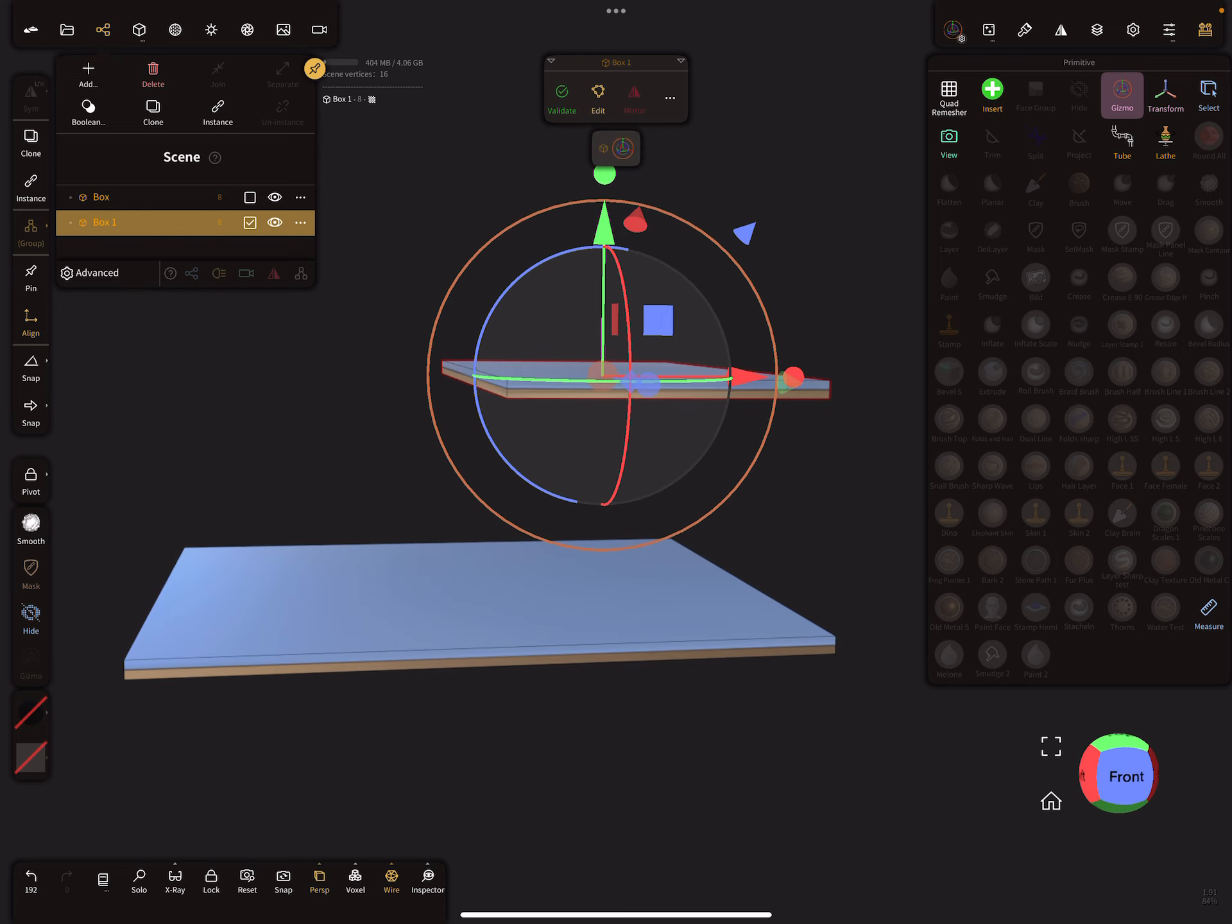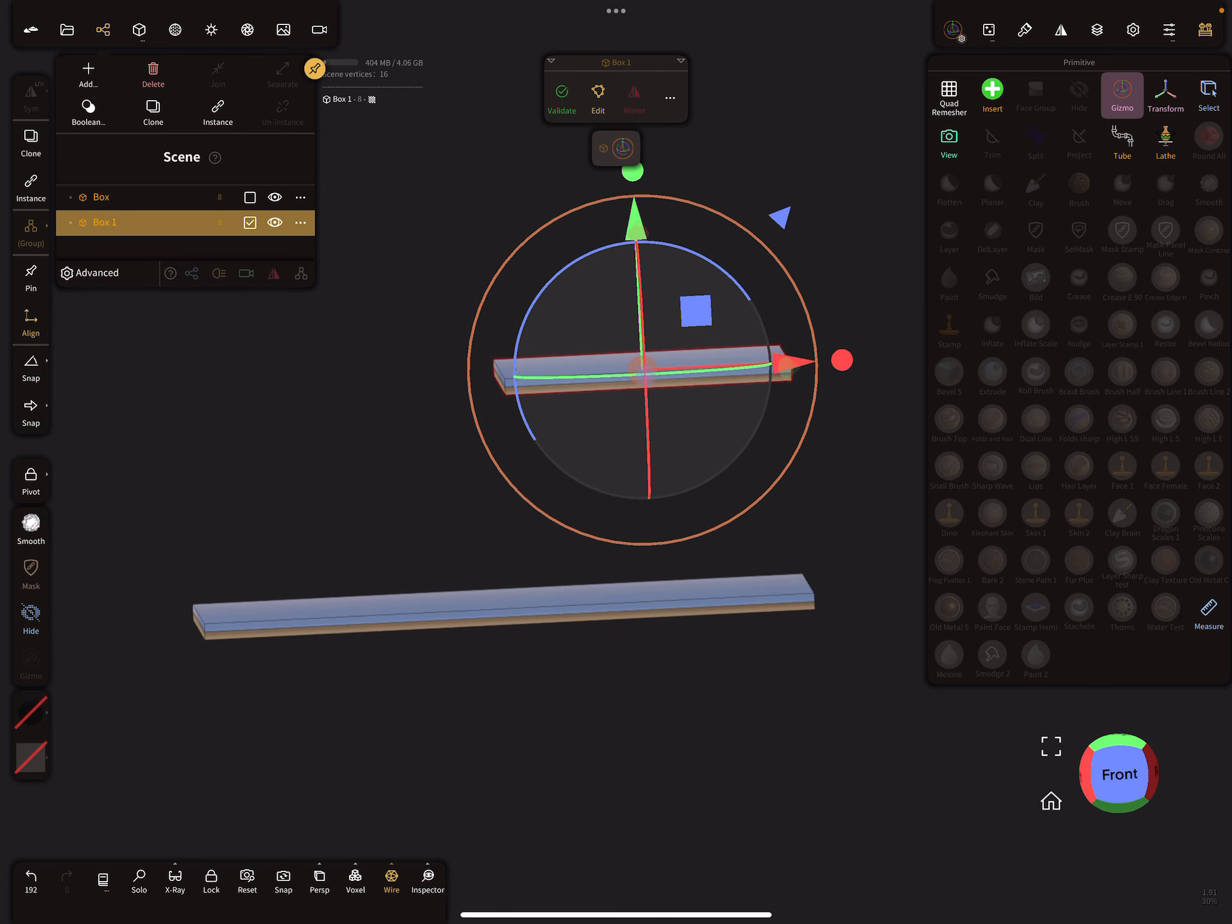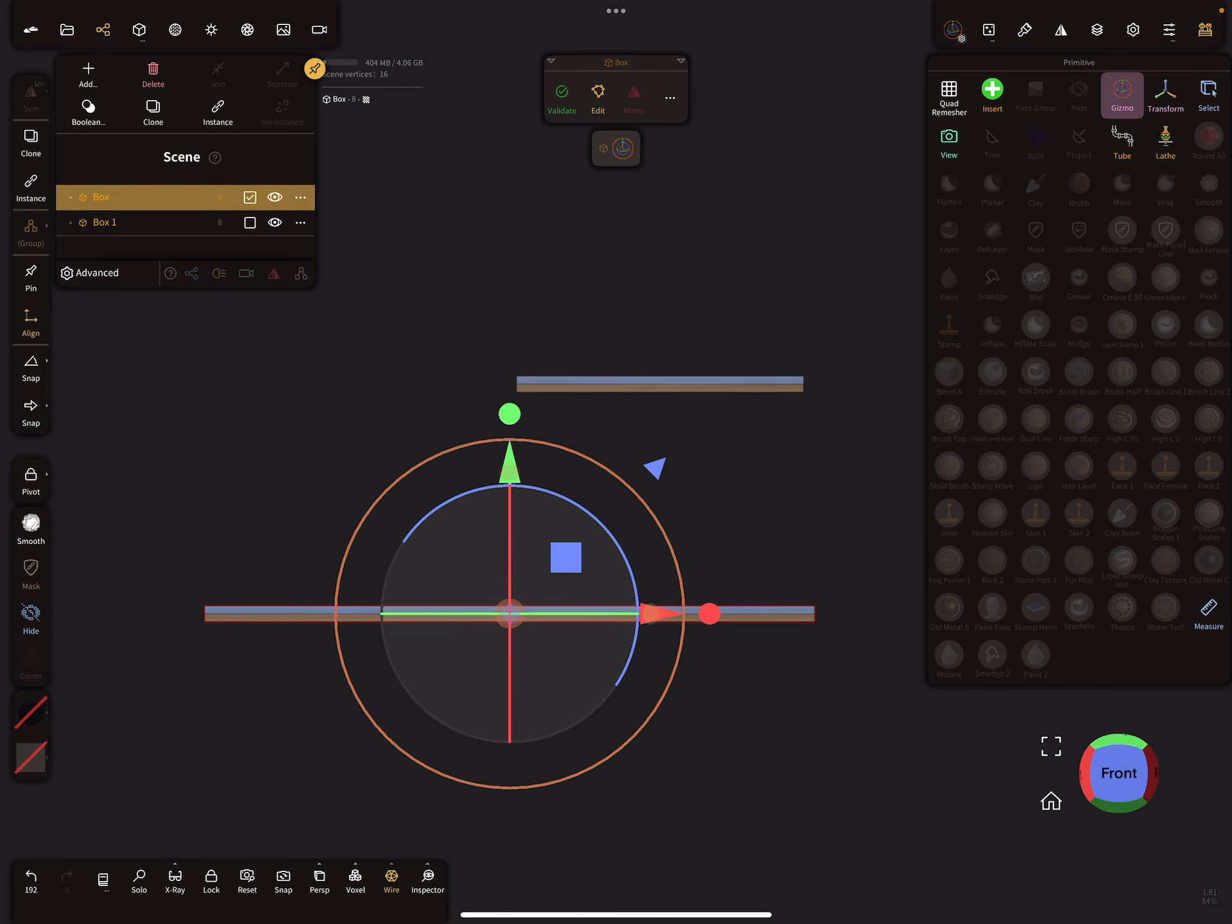And now we need a stair, so I clone the floor.